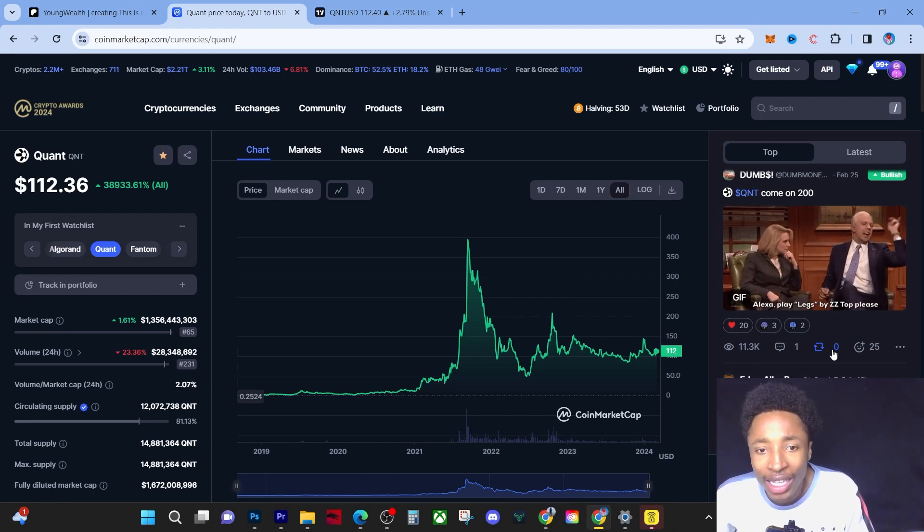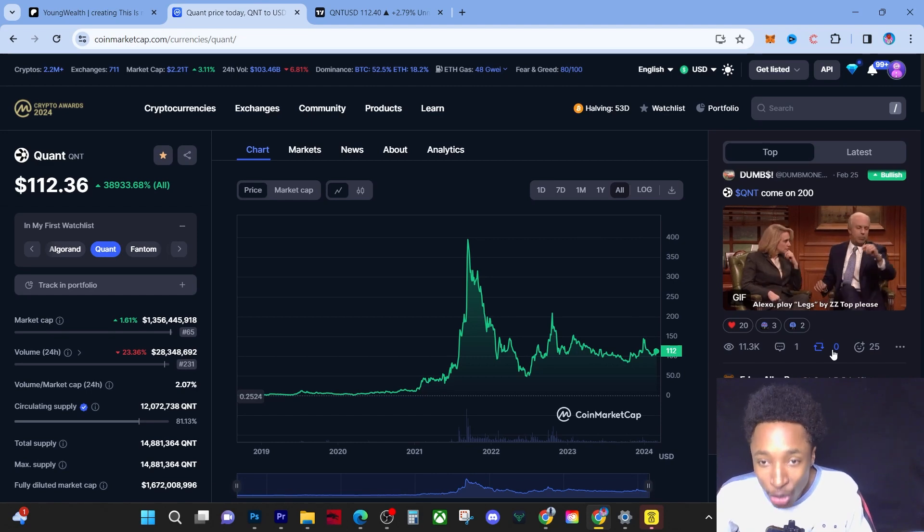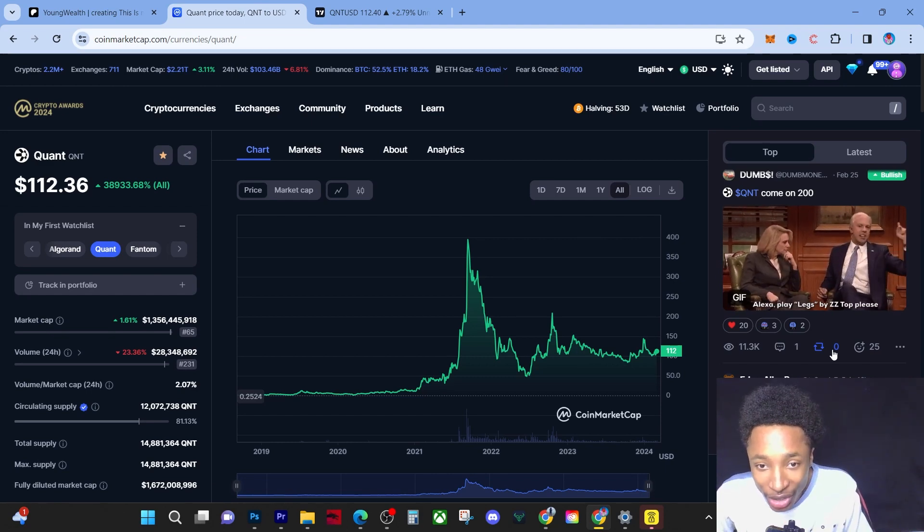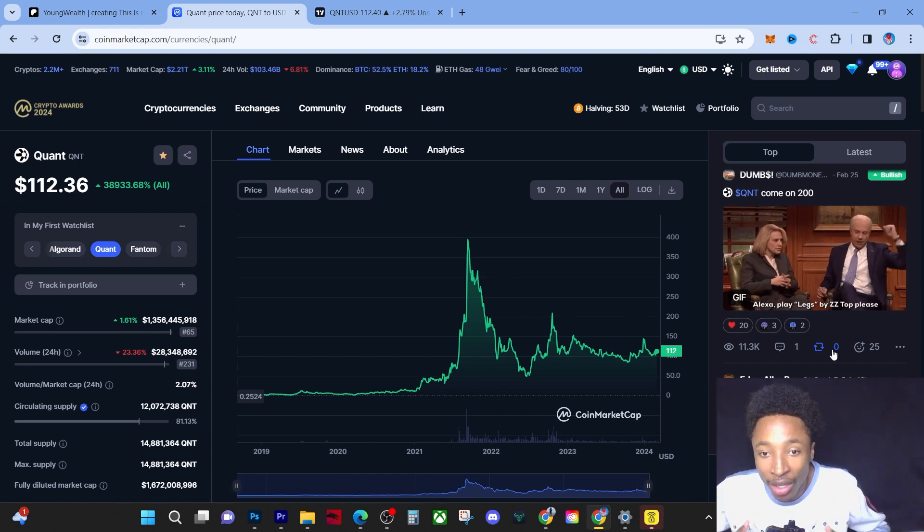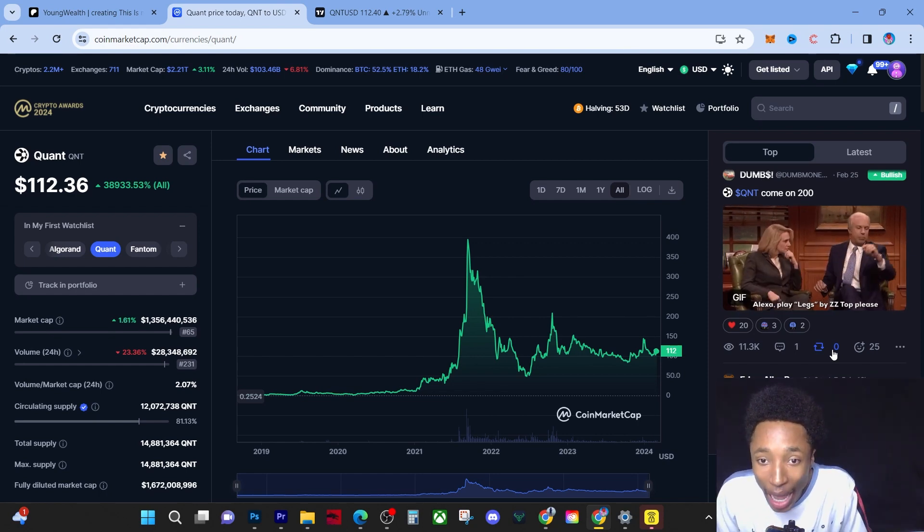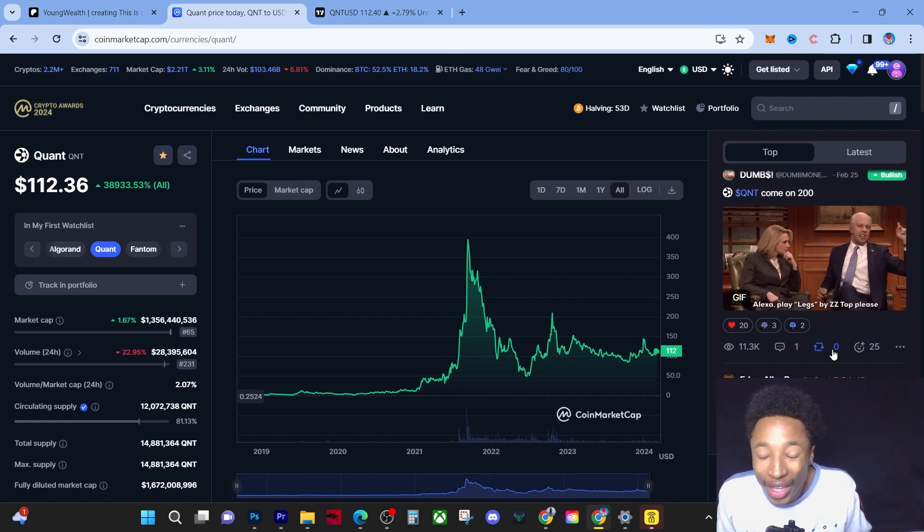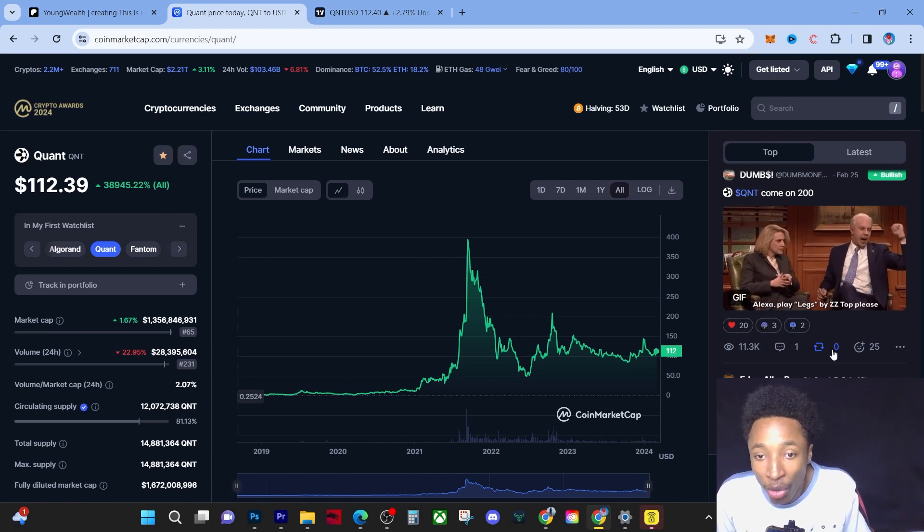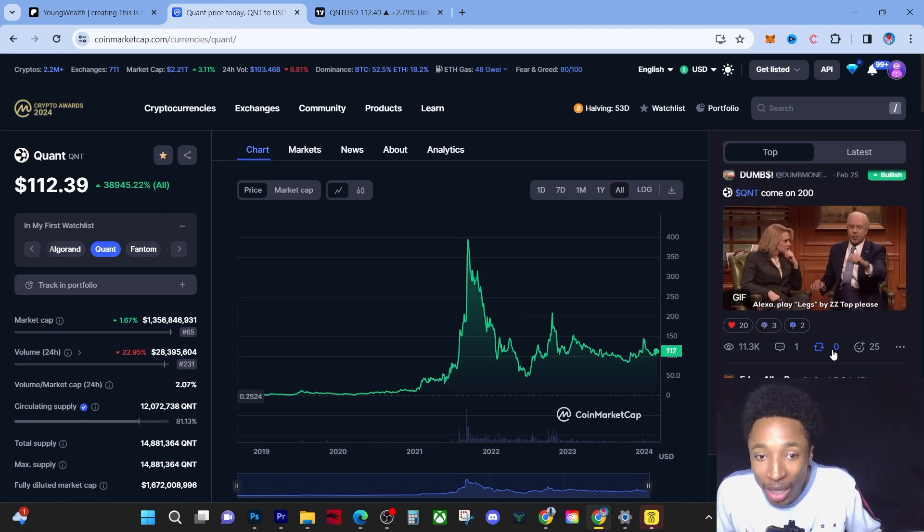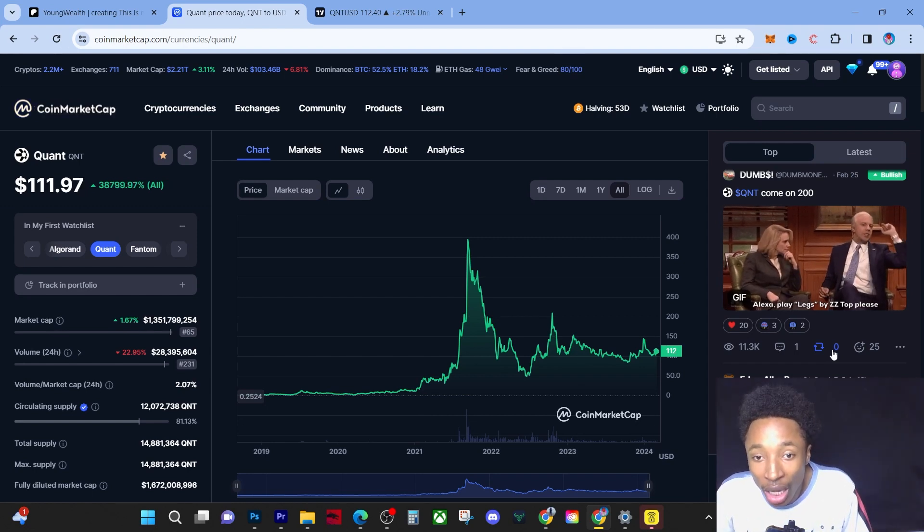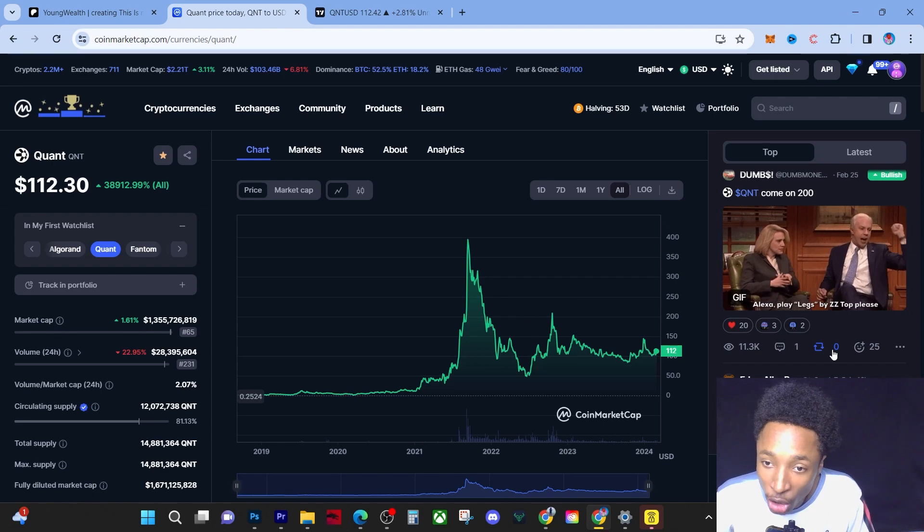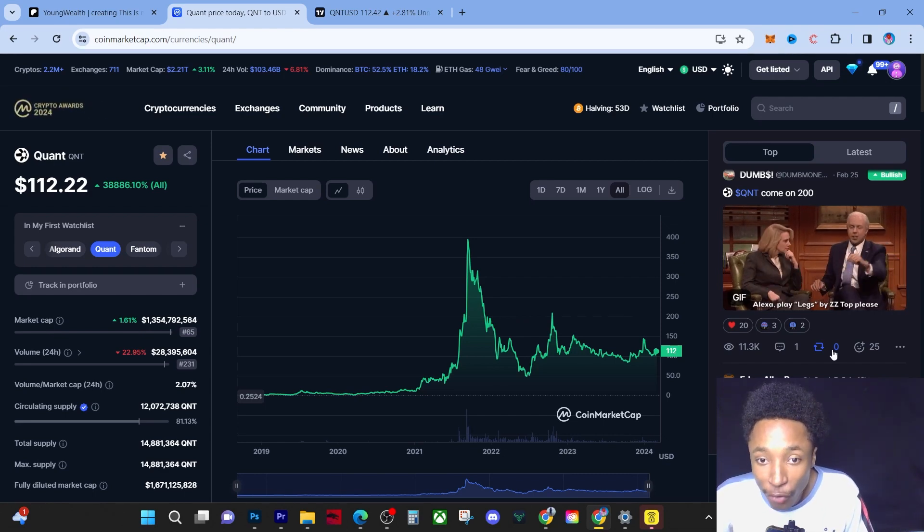When you understand the utility of QNT, you realize this is going to be one of the coins that the world chooses. This will be one of the coins that mass adoption happens to. We're not talking about a meme coin, we're not talking about a coin that has no use case or a bad team. We're talking about a coin that is partnered with banks, partnered with a lot of great technology, and is a great financial instrument.